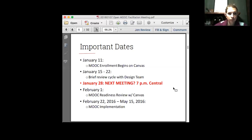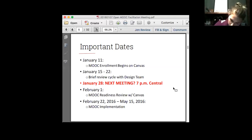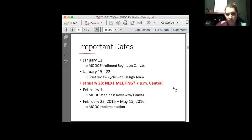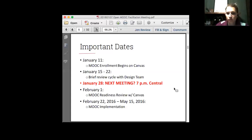Just to remind everybody, this is a 12-week MOOC. Speak now or forever hold your peace if you think there are things that will be coming in your way between February 22nd and May 15th. We do hope everybody can devote a few hours a week at least to helping us facilitate the MOOC. If this seems like it's going to be something you can't handle, speak now. I'd rather address it now than down the road.